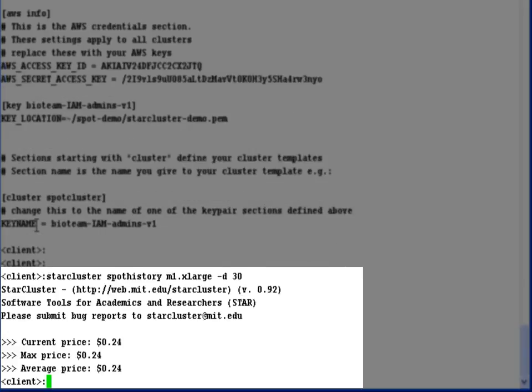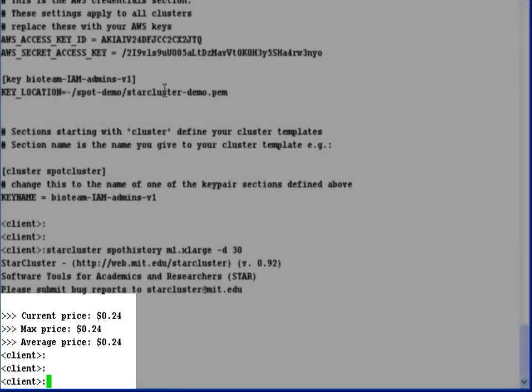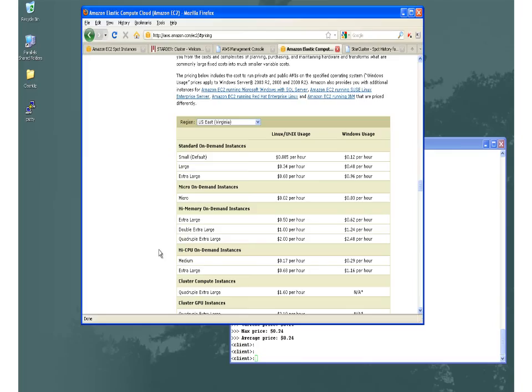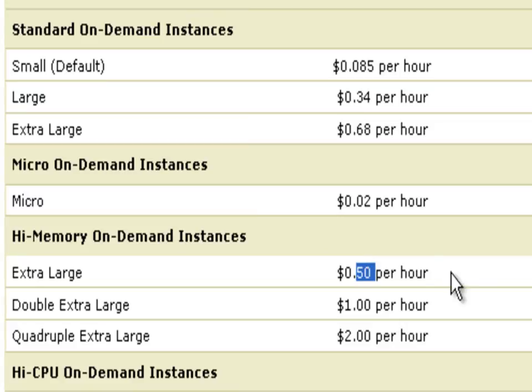Very good. It looks like we have a fairly consistent price of about $0.24 per hour on the spot market. Let's try to put some context around the $0.24 reported for the M1 extra large instance. If we go over and look at what Amazon is charging for on demand, we find that it is more than 50% cheaper than the on demand instance for the M1 extra large itself.